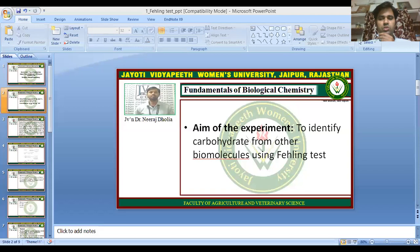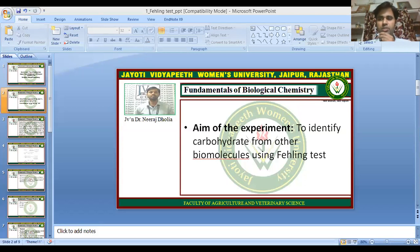So students, today we are going to discuss a practical session — the Fehling's test. The aim of today's experiment is to identify carbohydrates from other biomolecules using the Fehling's test.